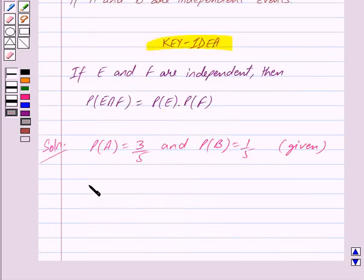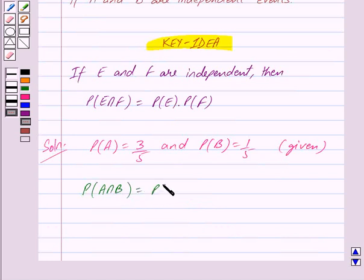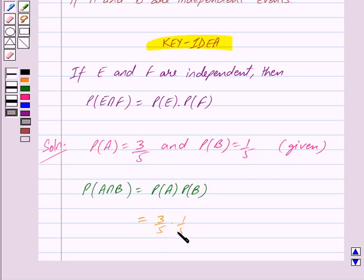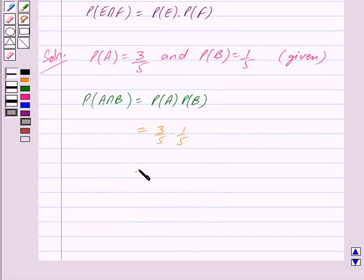So here we get probability of A intersection B is equal to probability of A into probability of B, and this is equal to 3 upon 5 into 1 upon 5, giving probability of A intersection B is equal to 3 upon 25.